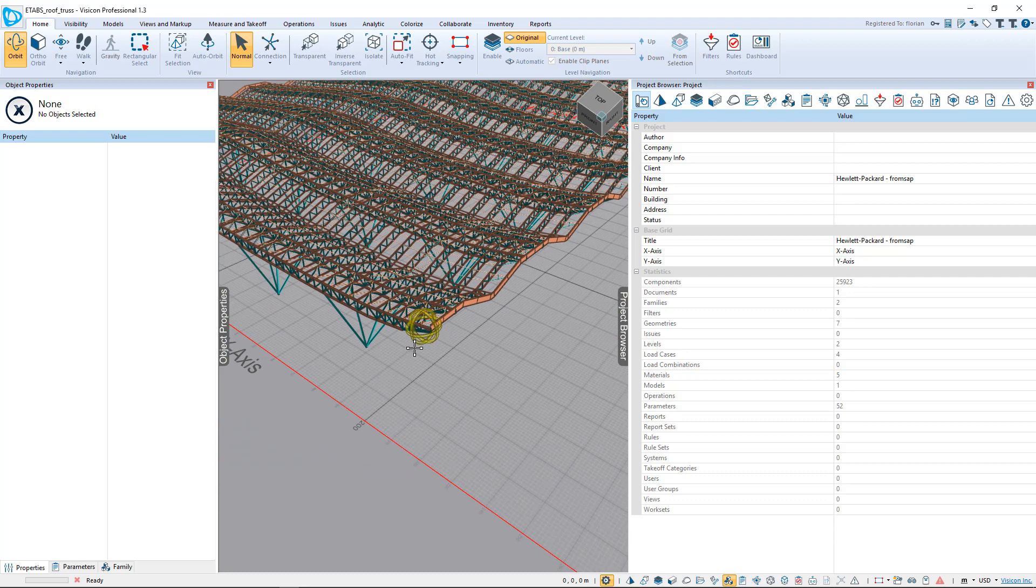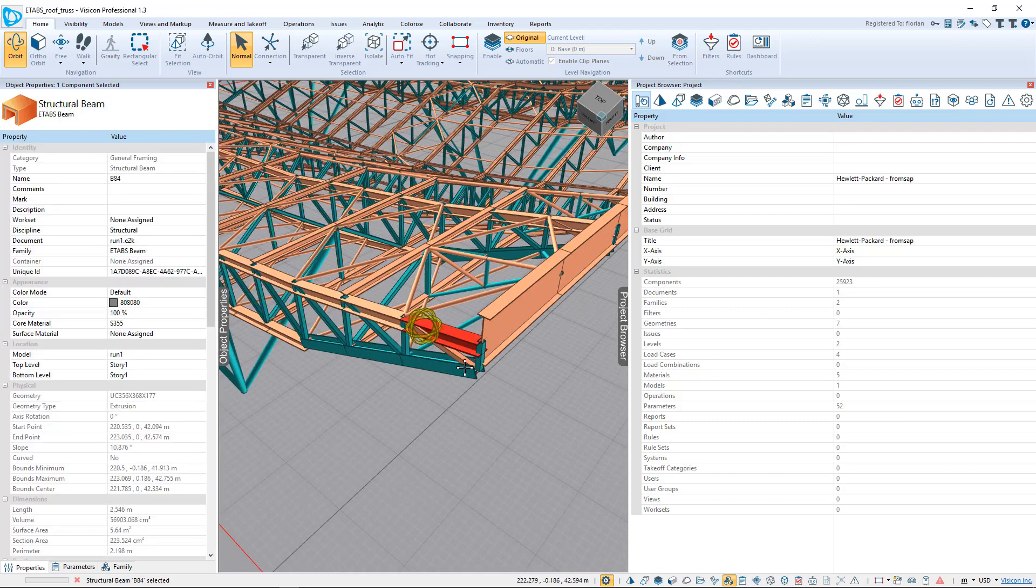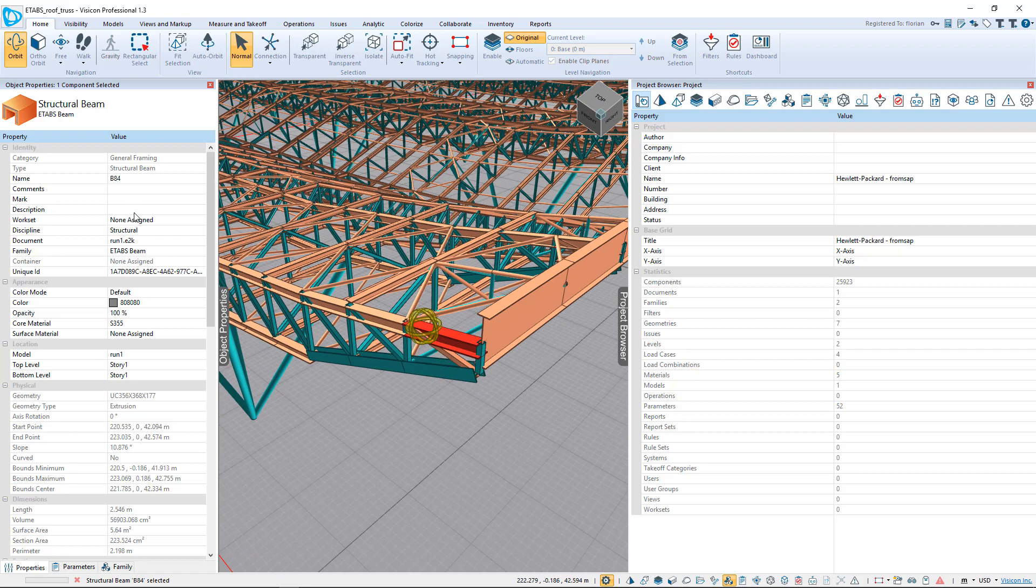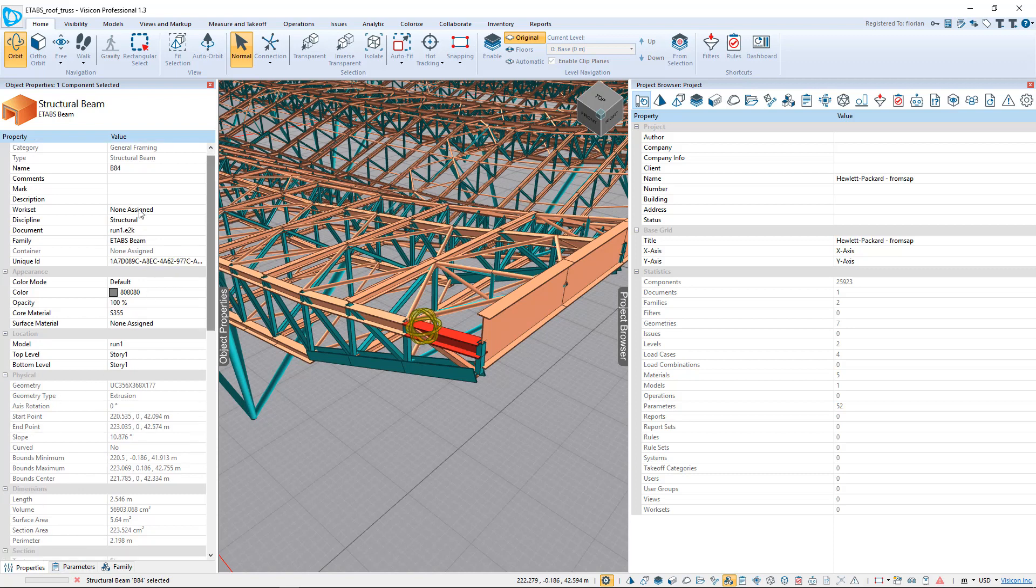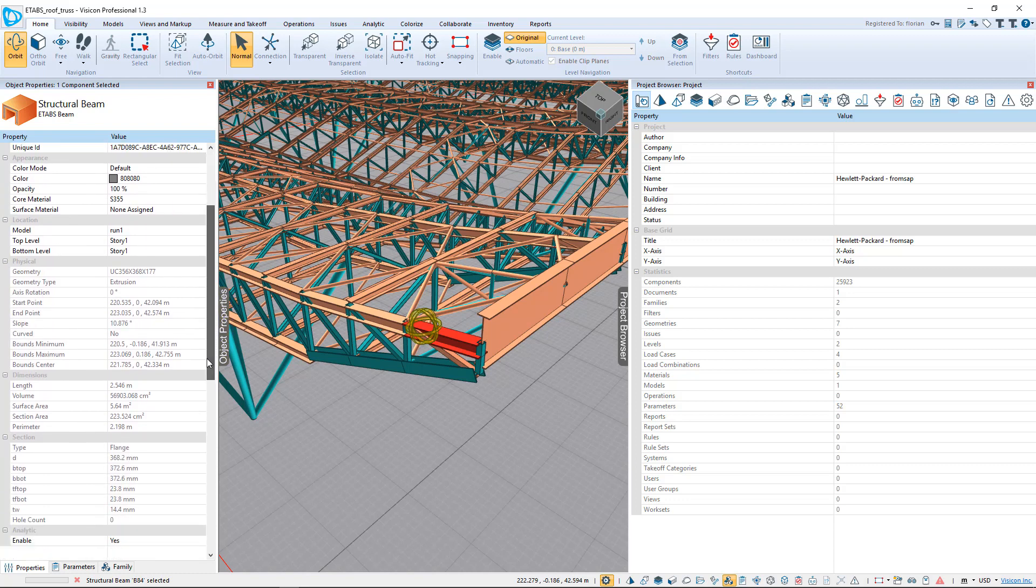So let's zoom in and look at one of the properties of the components. If I select this element, we can see that Visicon has extracted and presents the member properties under two tabs that are the general properties. If I scroll down, we can see we have things like the name, what story it's part of, the material assignment, and actual geometric properties.